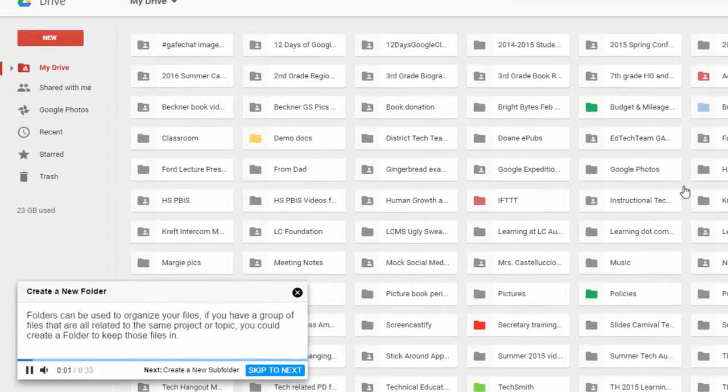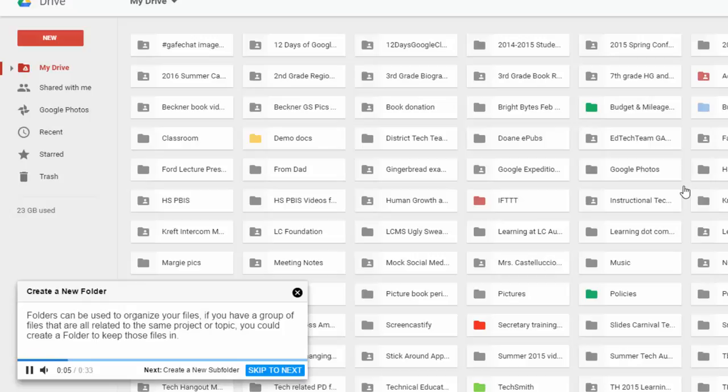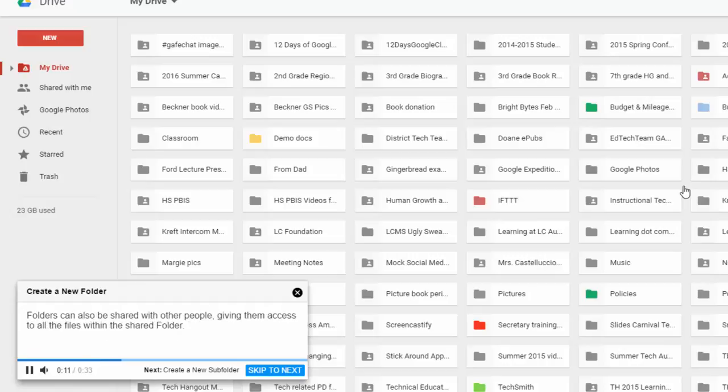Folders can be used to organize your files. So now it's going to walk me through step-by-step on how to create a new folder or topic, you could create a folder to keep those files in. Folders can be shared with other people, giving them access to all the files within the shared folder.